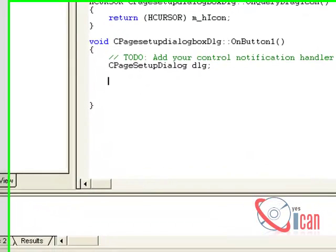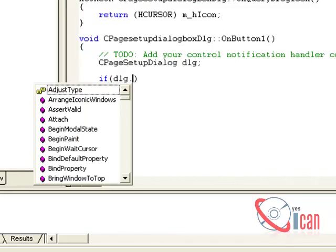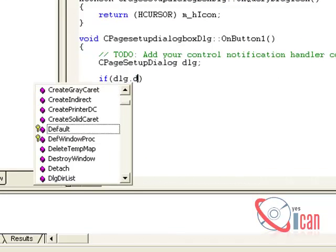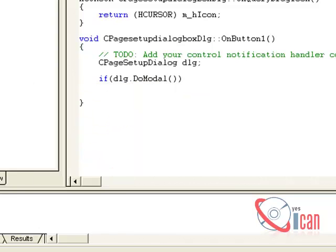Now let's open this dialog. If dlg.DoModal() — this member function will open a dialog, and if this dialog returns IDOK, then we are going to execute the particular code.